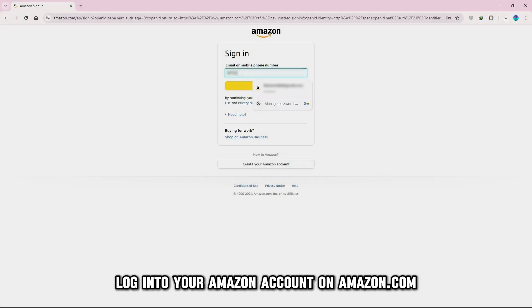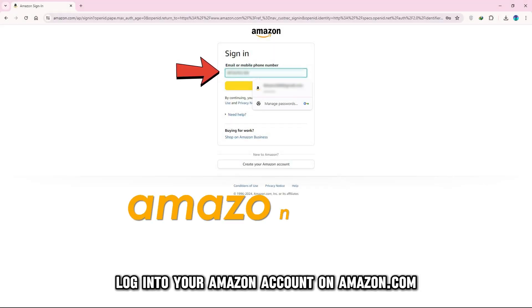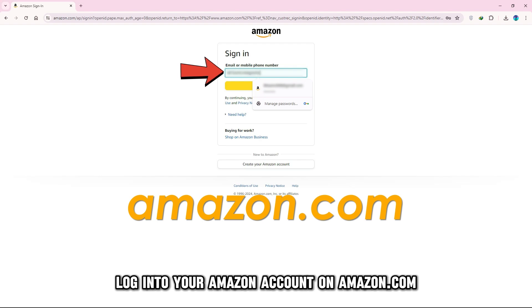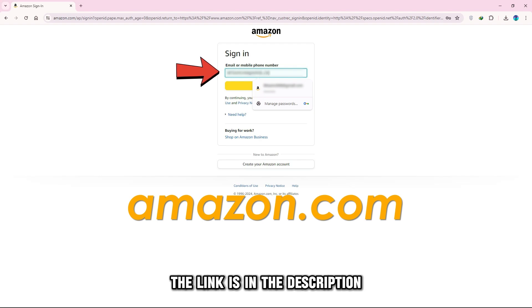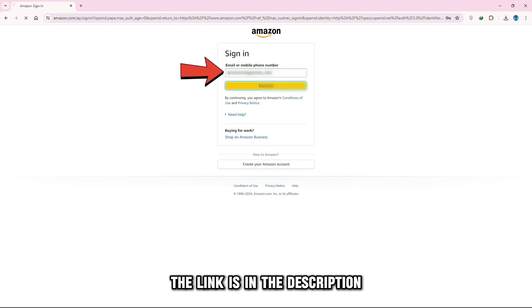Log in to your Amazon account on Amazon.com. The link is in the description.